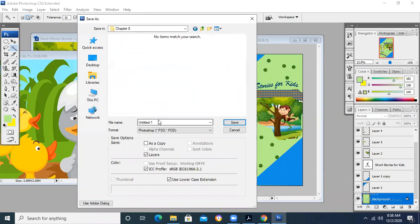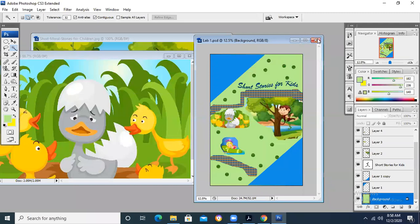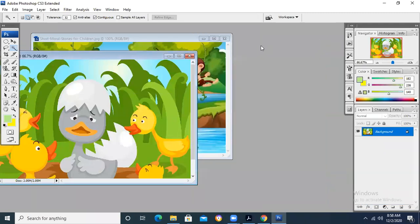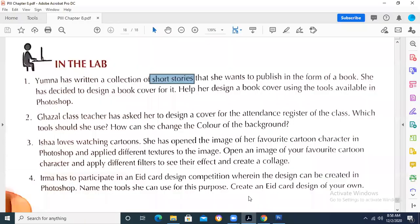I am saving the file as 'Chapter Eight Lab Activity One.' You have to design something new and submit through Google Classroom. Now let's see the next lab activity.